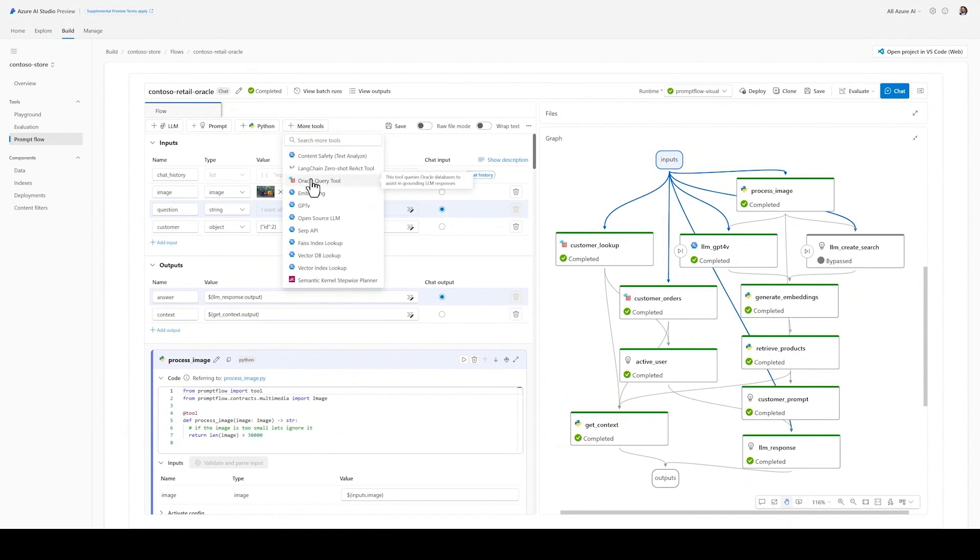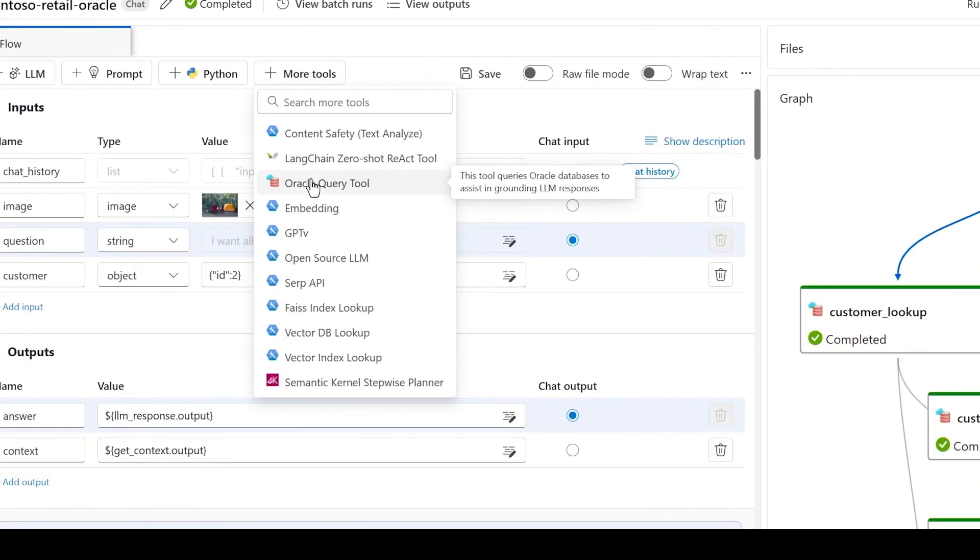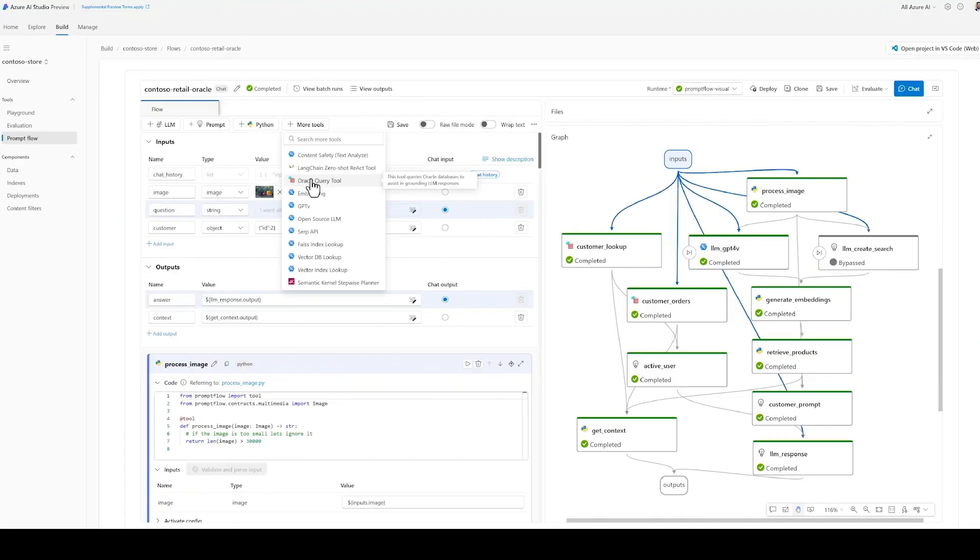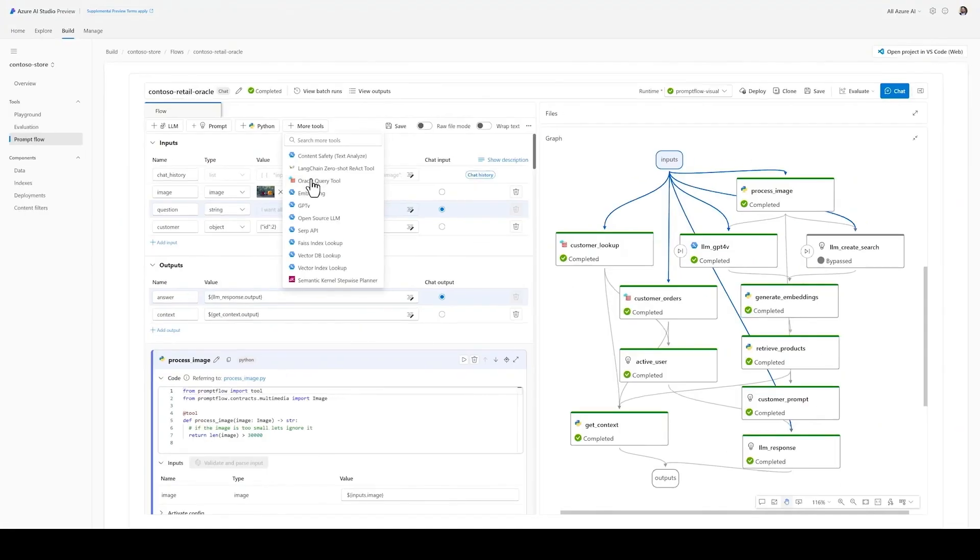Because of the extensibility model, I can create a customized Oracle SQL query tool for the database in Azure. Notice that all the pertinent connection data is managed using built-in Promptflow connections.